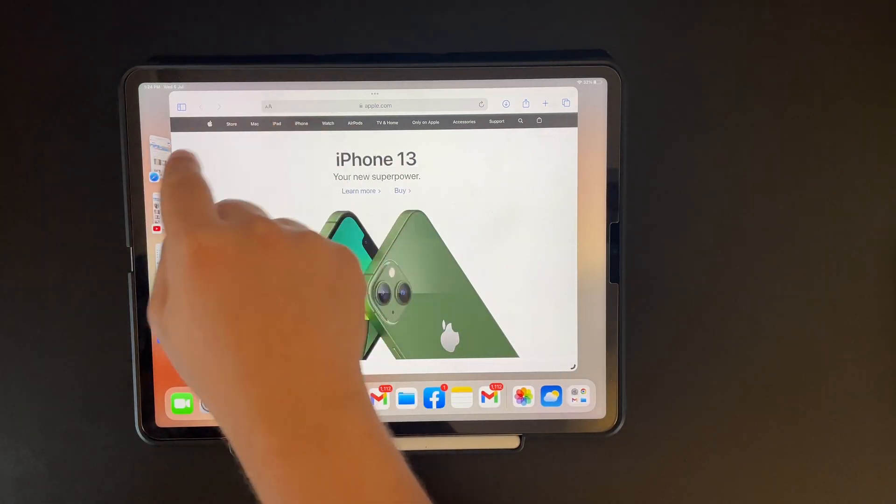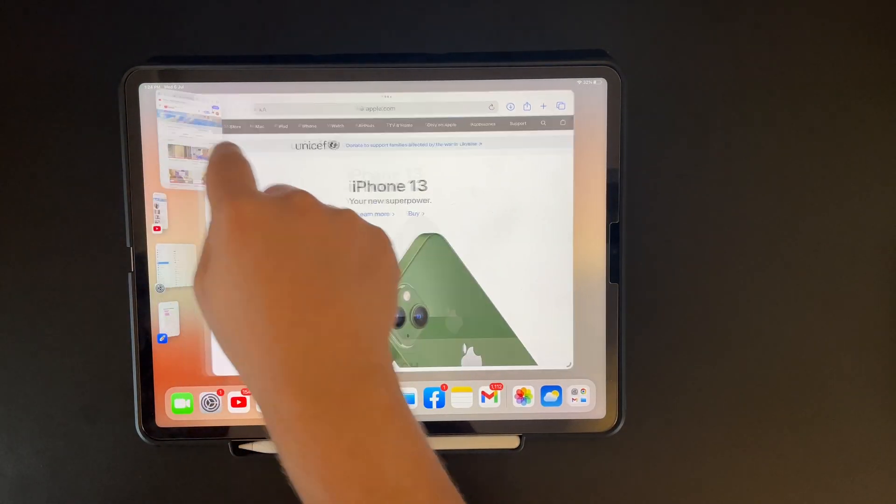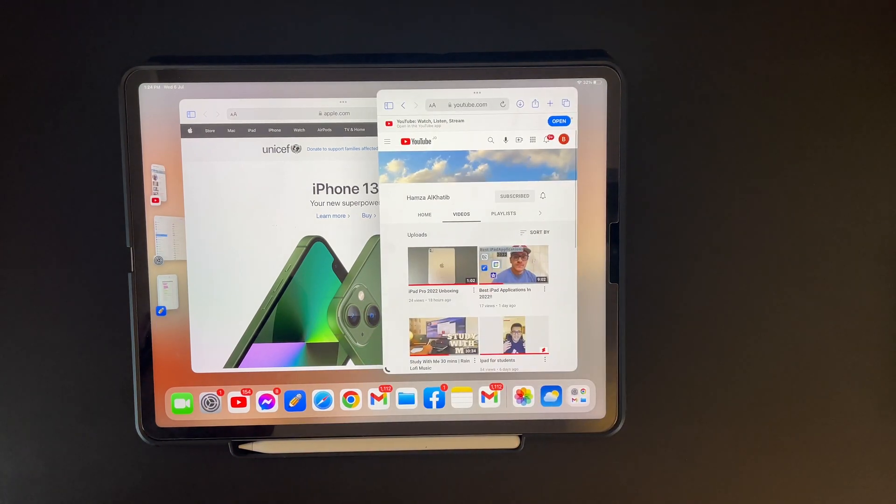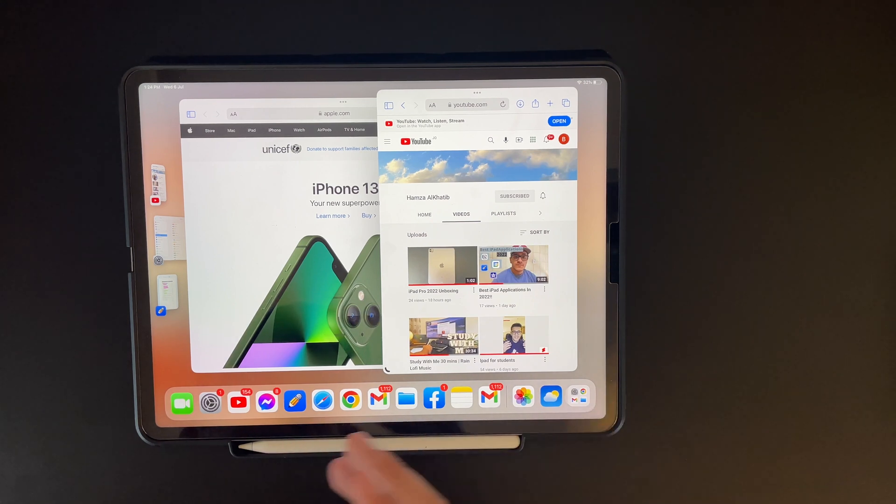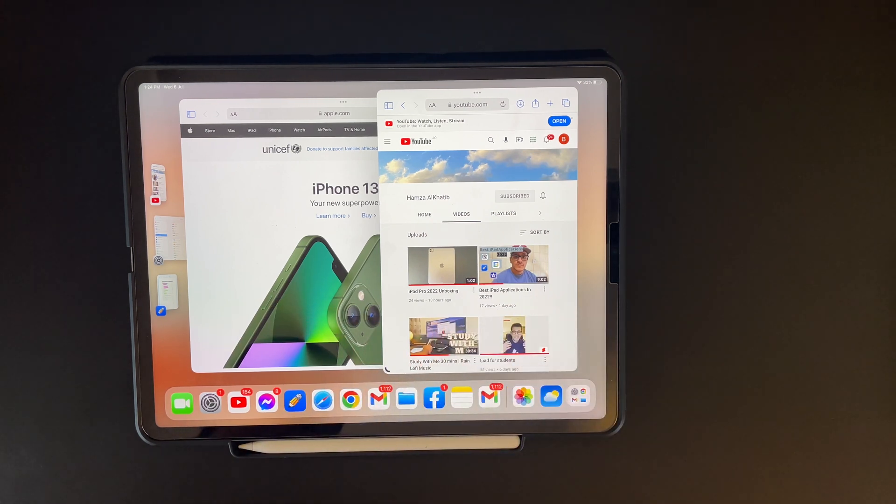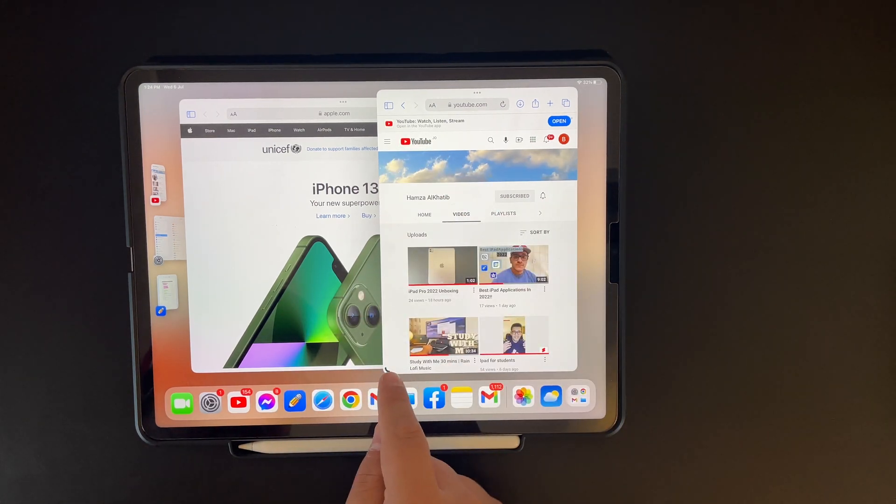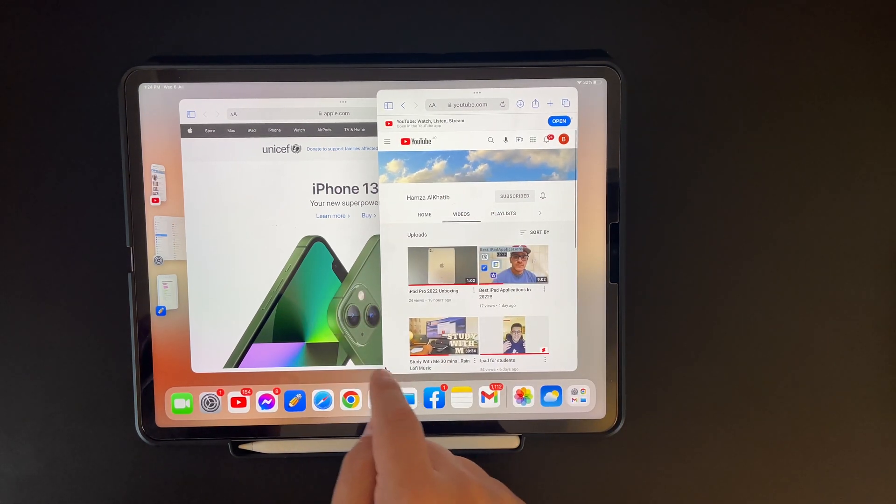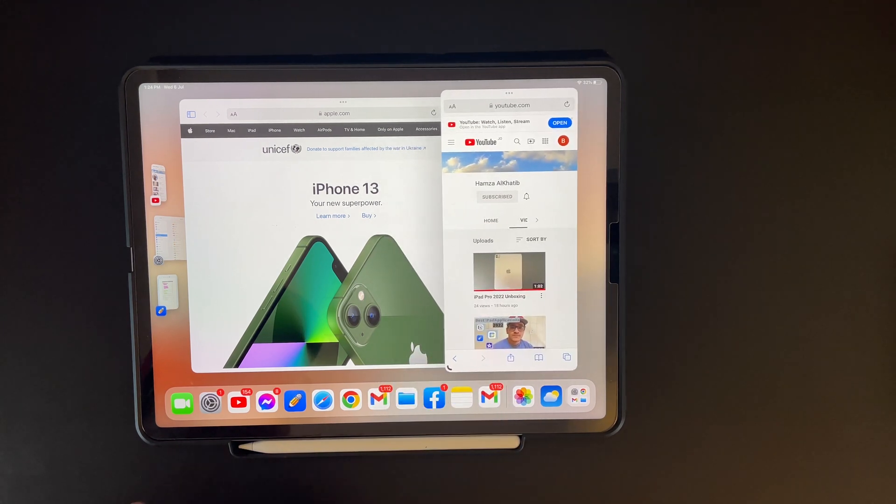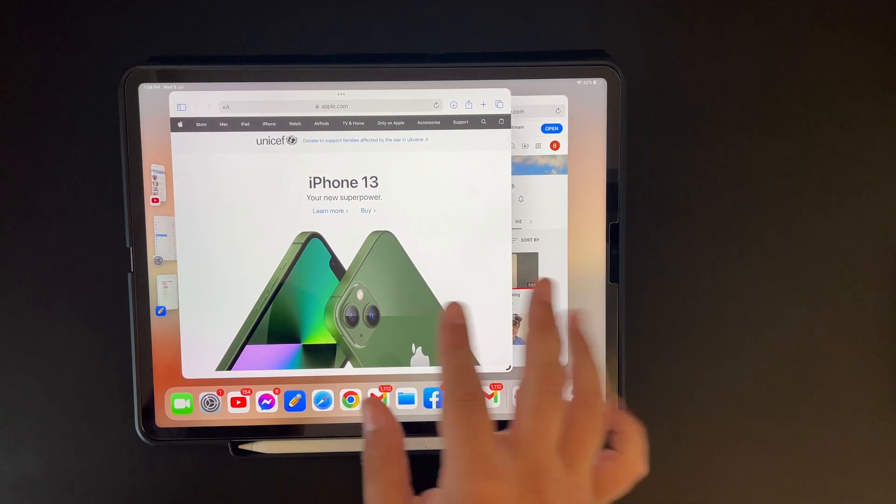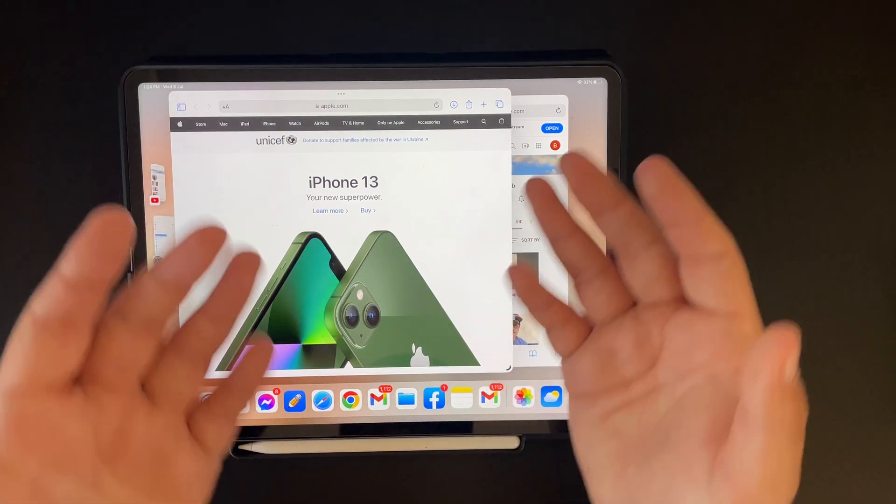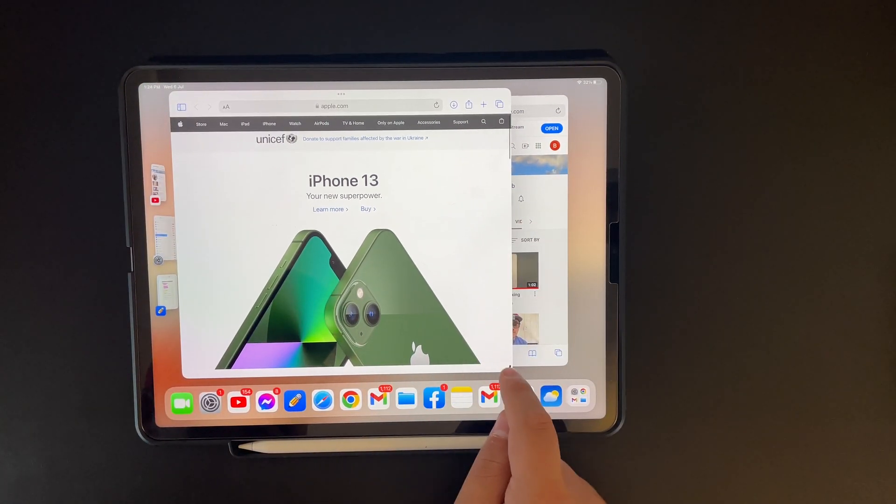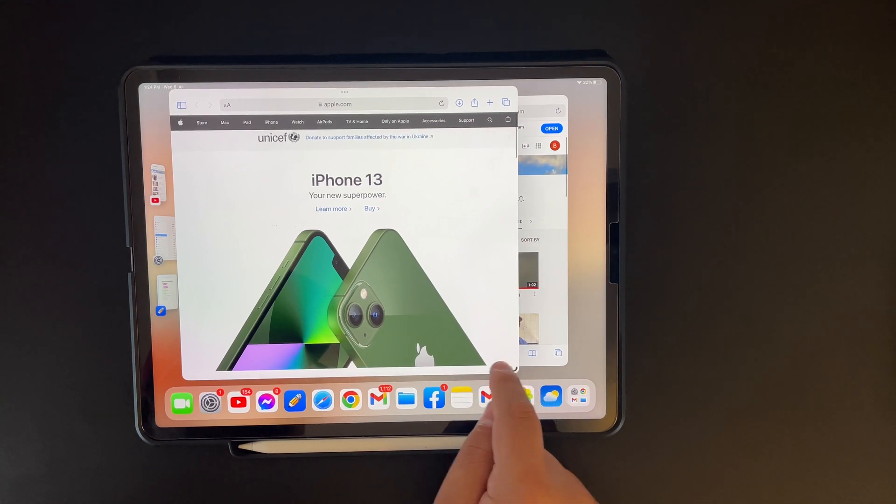I can just hold on to this application or website or whatever I have opened right here. What's nice about this feature, I can minimize and I can change the size and aspect ratio of the application I have open. Let's see here Safari. I can just hold on to this arch right here and I can minimize or do whatever I want. And I can have two applications open side to side and I can just minimize the second one to my likings.